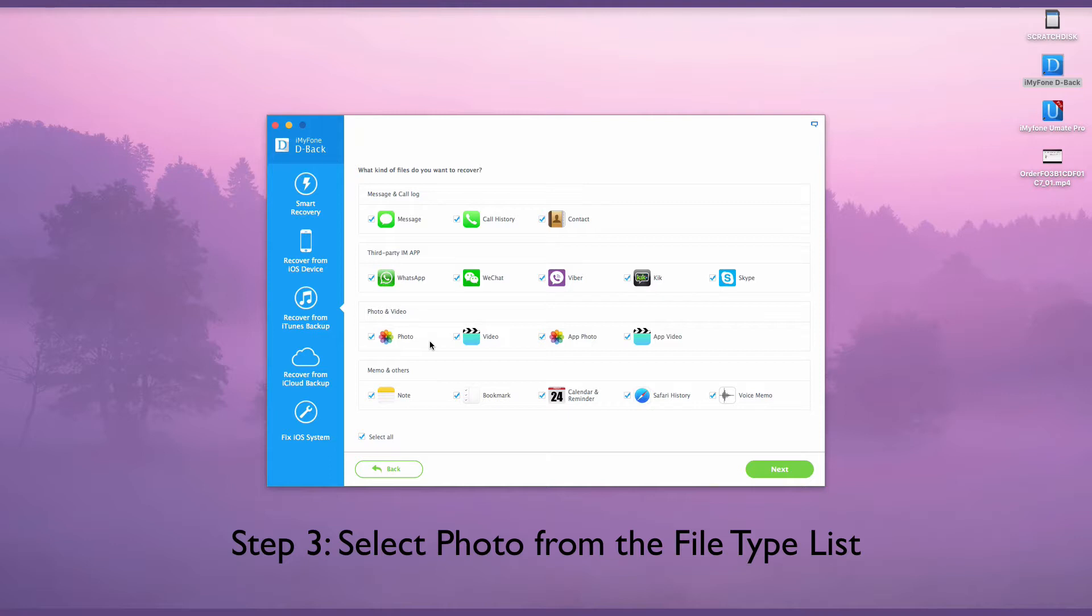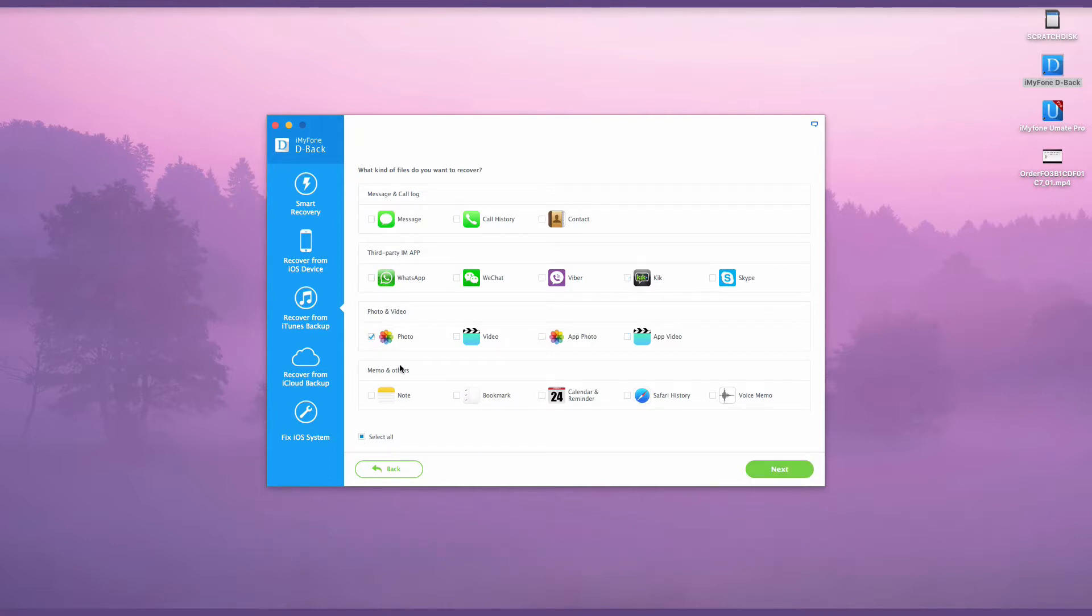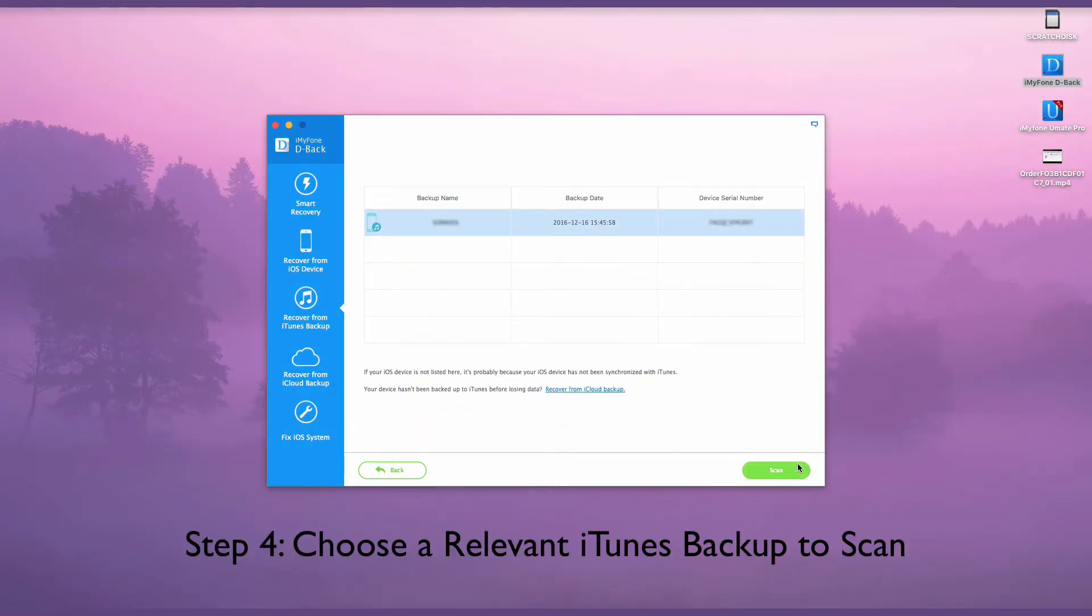Choose photo as the file you wish to extract from the list. Multiple selections are supported. You could also choose Notes or Messages from the list to extract notes and messages from your iTunes backup.